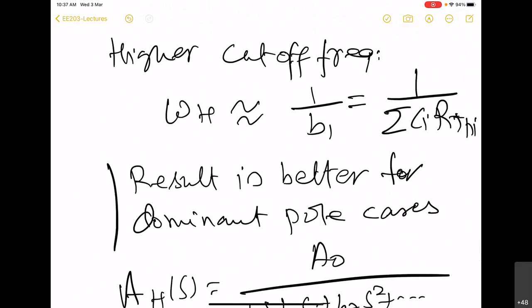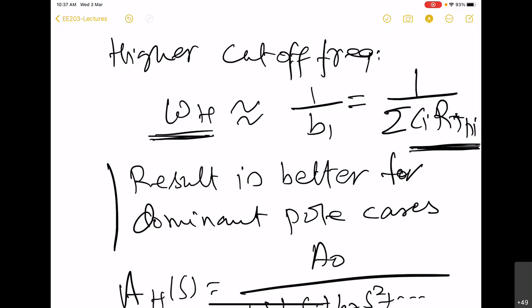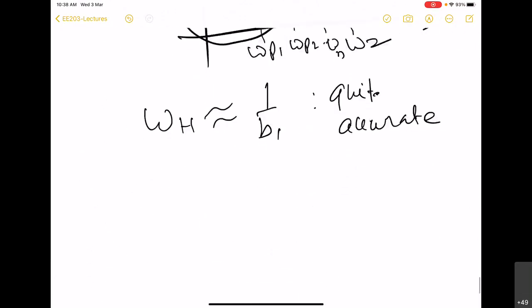The second advantage is that since omega_H is the inverse of the sum of various time constants, obviously the largest time constant will have the maximum degrading effect on omega_H — it will try to make omega_H smaller and smaller. As a designer, one can try to do something about those time constants which are the largest, knowing that time constants are large because of either C or R_TH. So one can try to reduce one or both of these quantities so that omega_H can be increased.